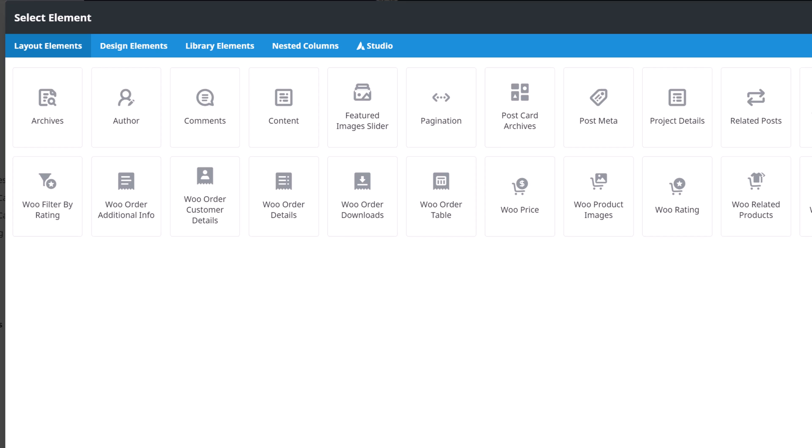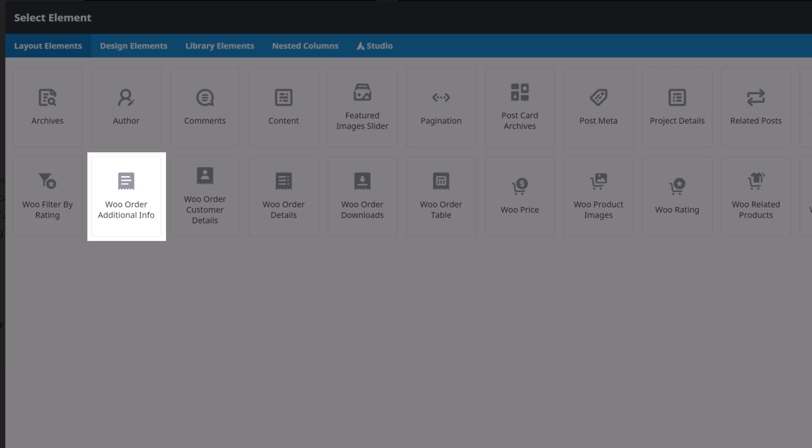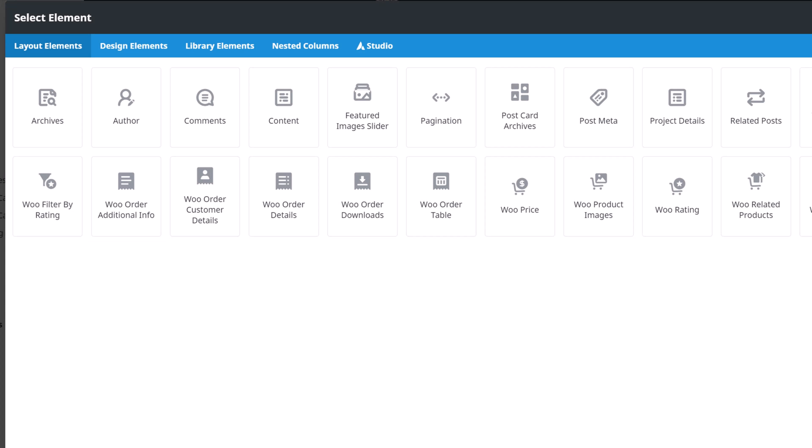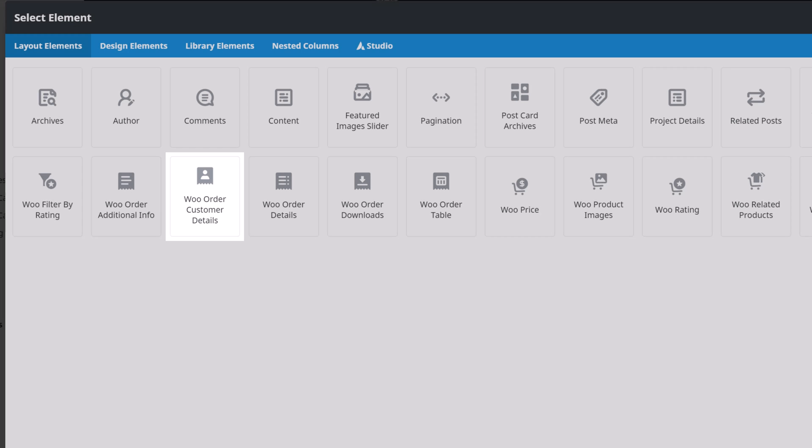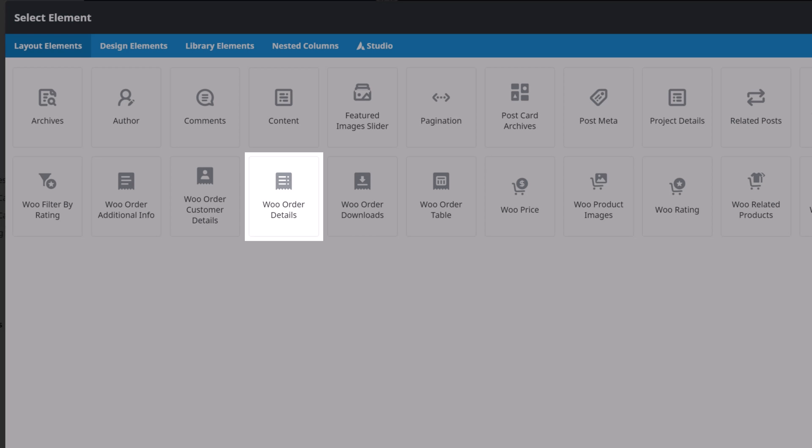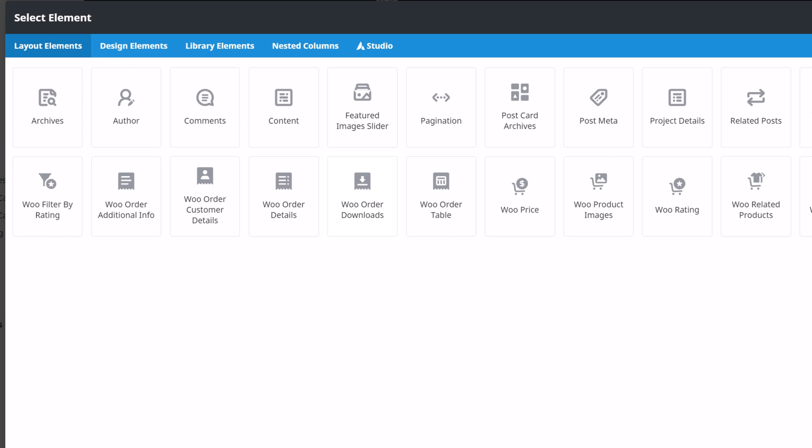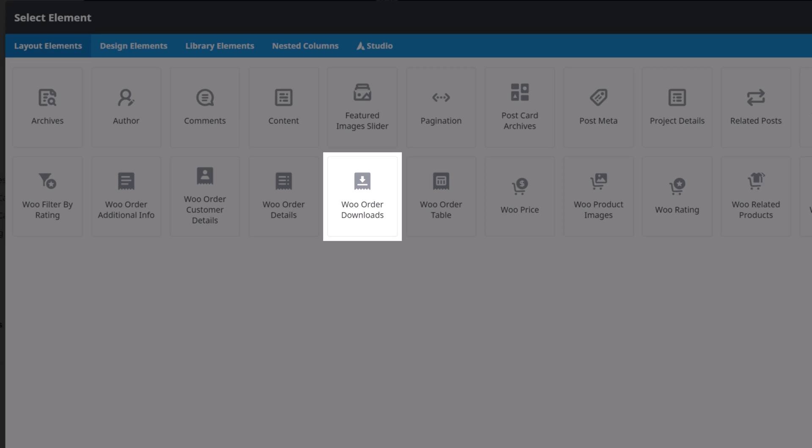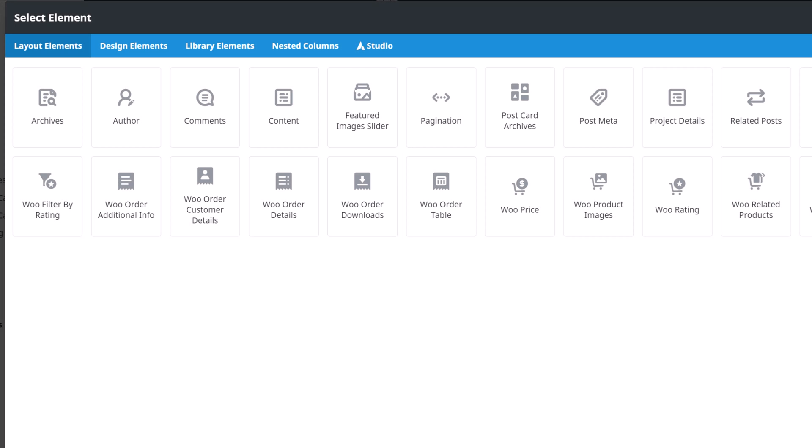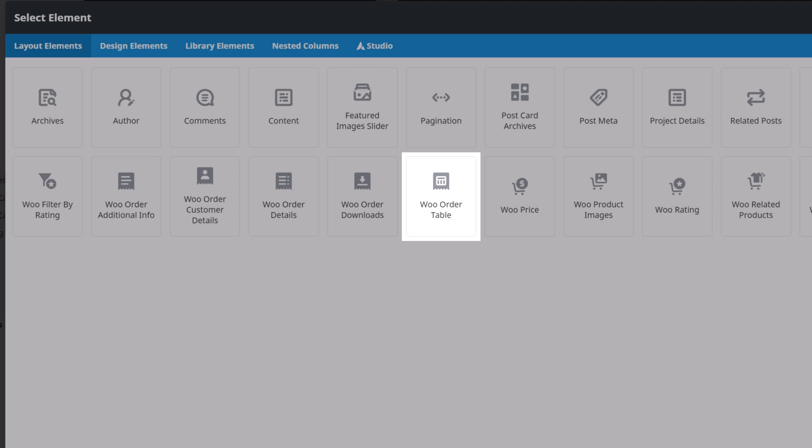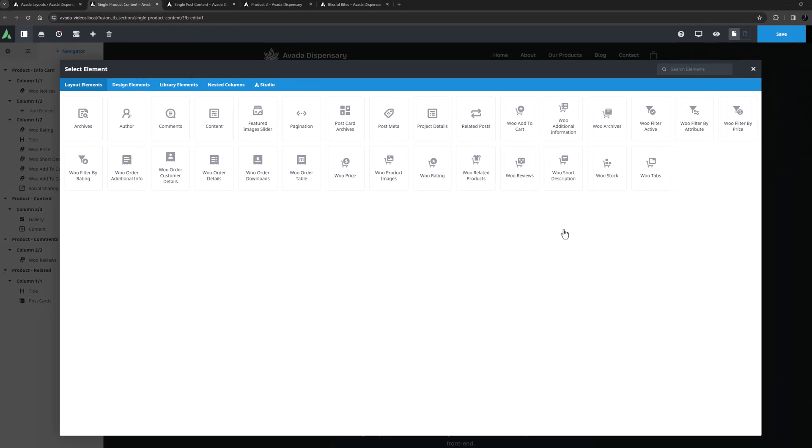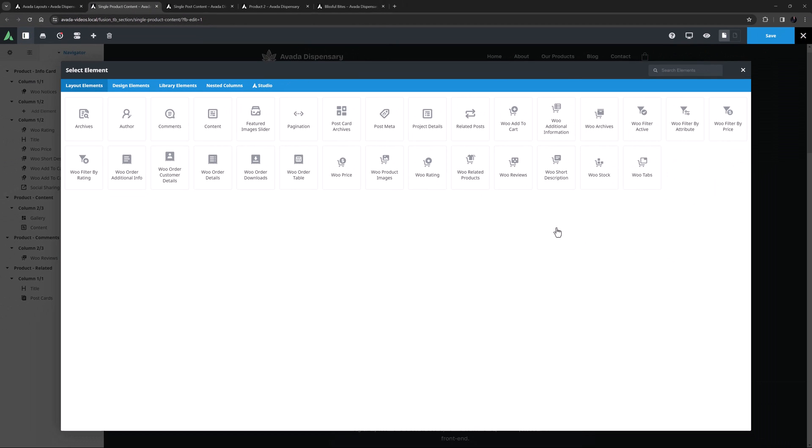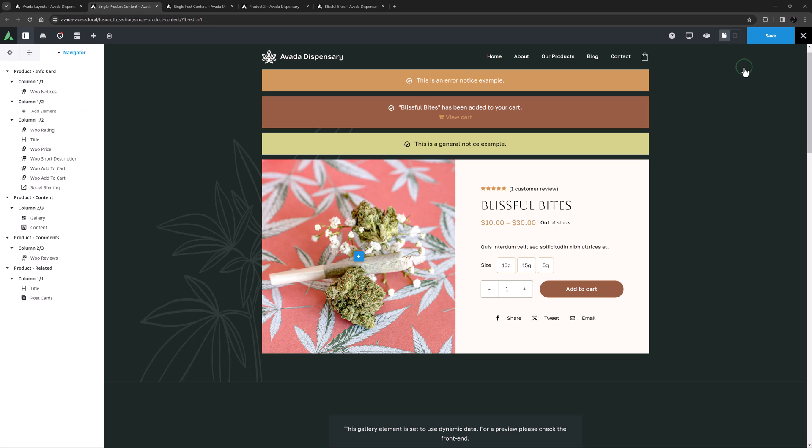Moving on, there is another set of elements that can be used together. The Woo Order Additional Info element, the Woo Order Customer Details element, the Woo Order Details element, the Woo Order Downloads element, and the Woo Order Table element, are designed to be used on a WooCommerce Thank You Page Layout, and together give a summary of a user's order. See the How to create a custom WooCommerce Thank You Page documentation and video for more information on these specific Layout elements.